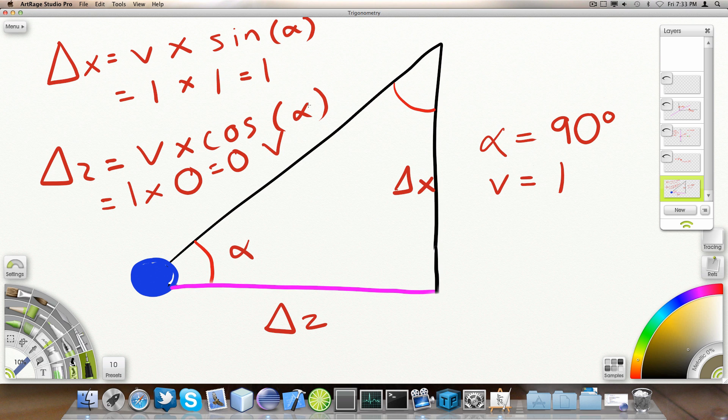The cosine of alpha, the cosine of 90 degrees, is commonly known to be zero. And V happens to be one. So, one times zero is zero. Displacement along the Z axis is zero. Zero displacement.